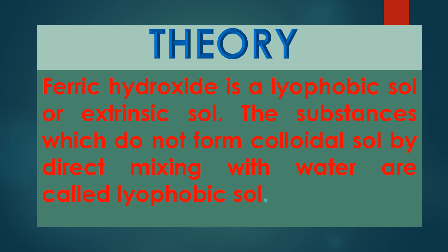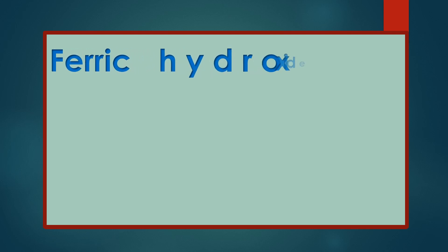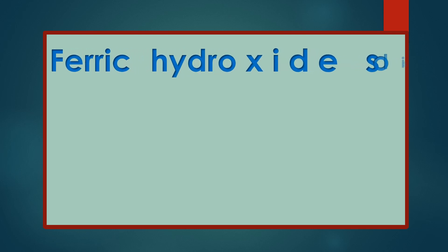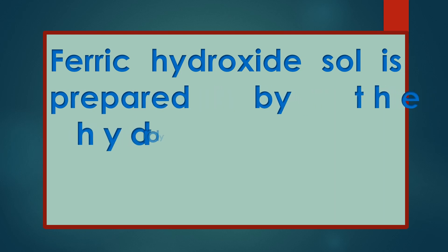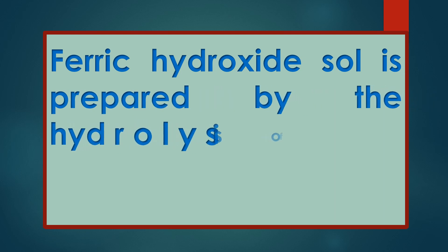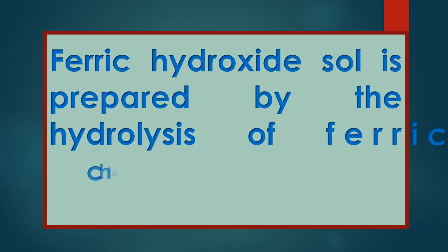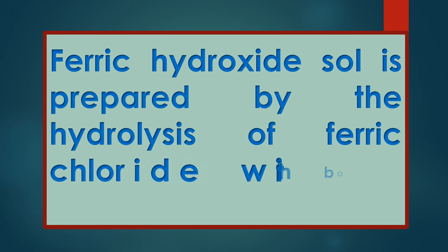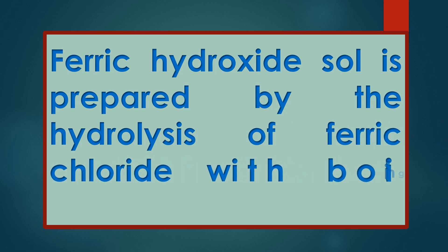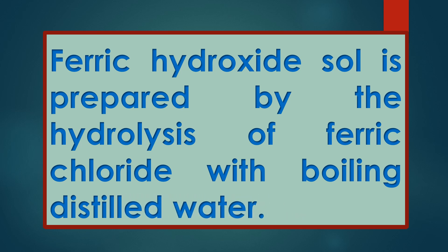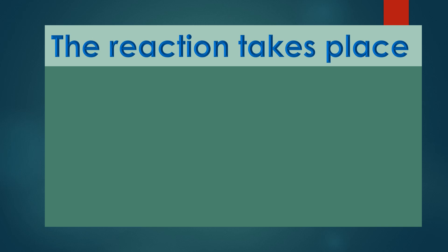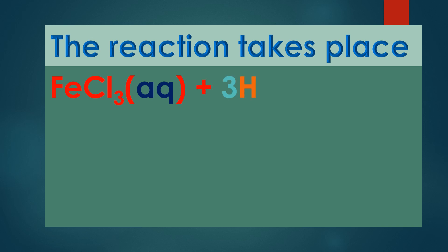FeCl3 aqueous plus 3H2O liquid yields Fe(OH)3 plus 3HCl aqueous. FeCl3 is known as ferric chloride.